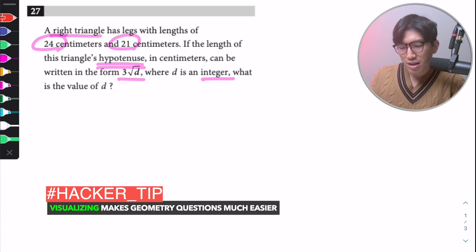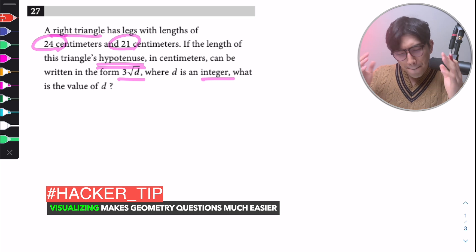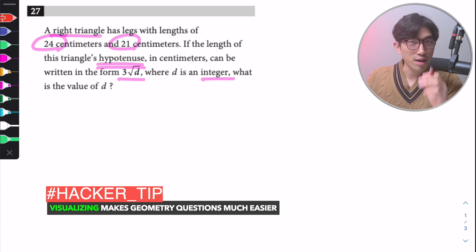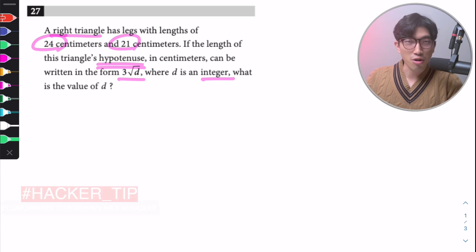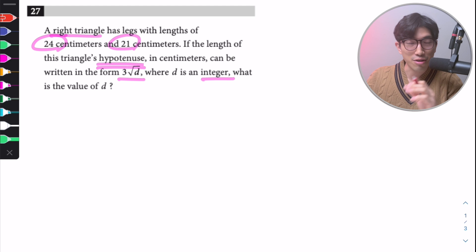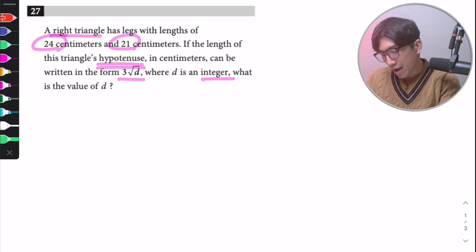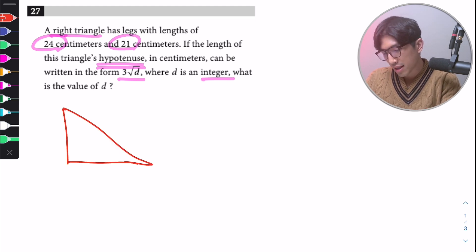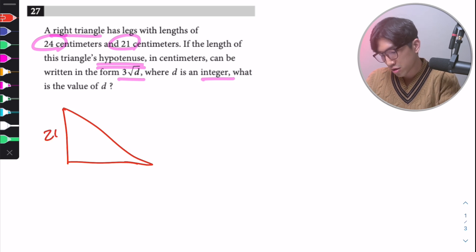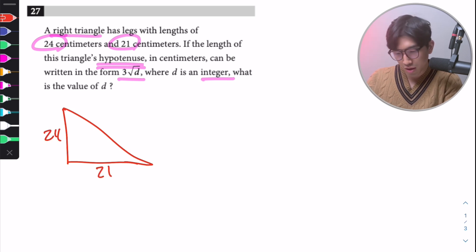When you first read it, you might not be sure where to start. But when you start drawing things out and visualize, you tend to connect the dots and get to the answer. So we have a right triangle — draw a right triangle — and it tells us it has legs of length 24 and 21. It doesn't matter which one goes where.